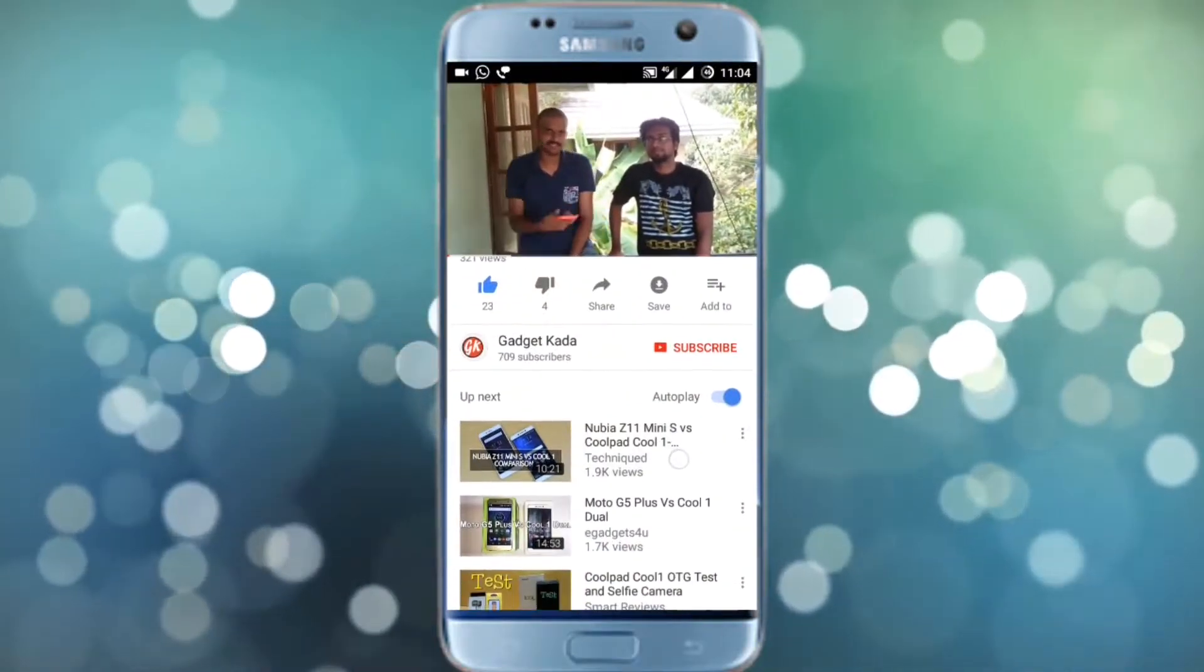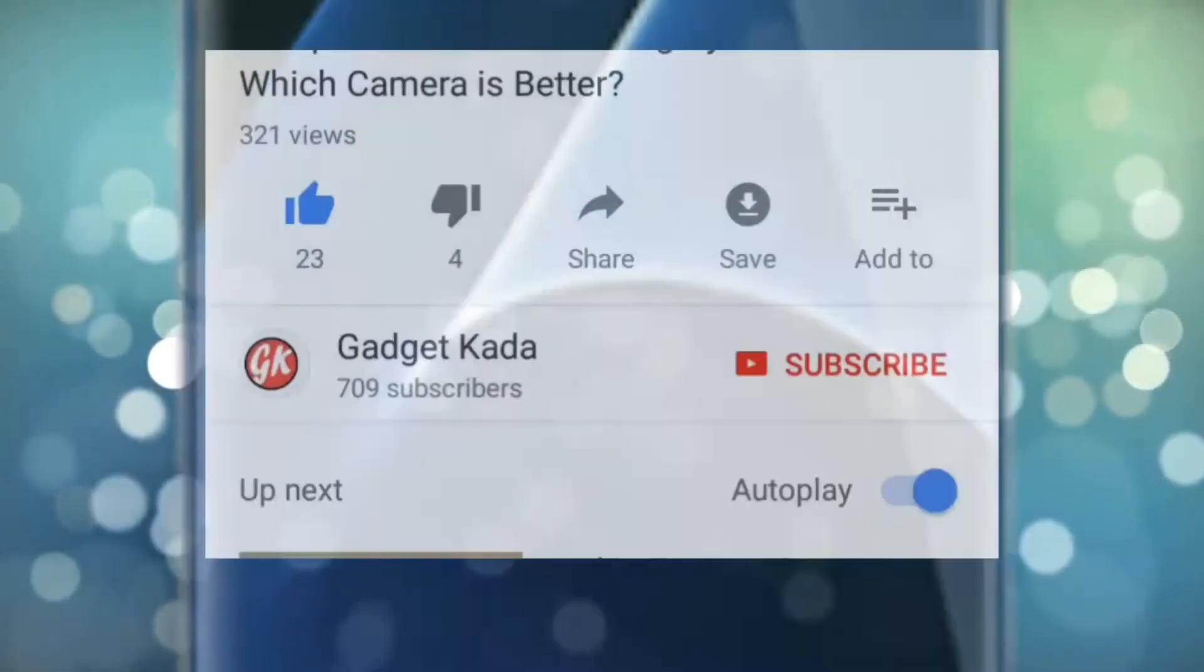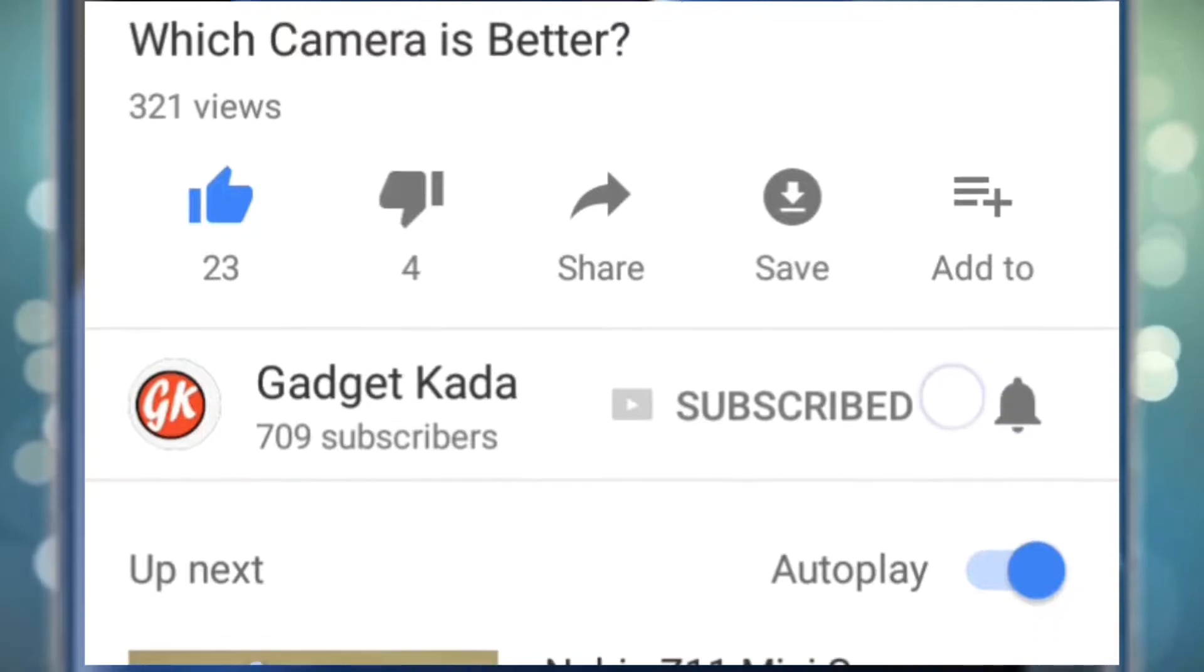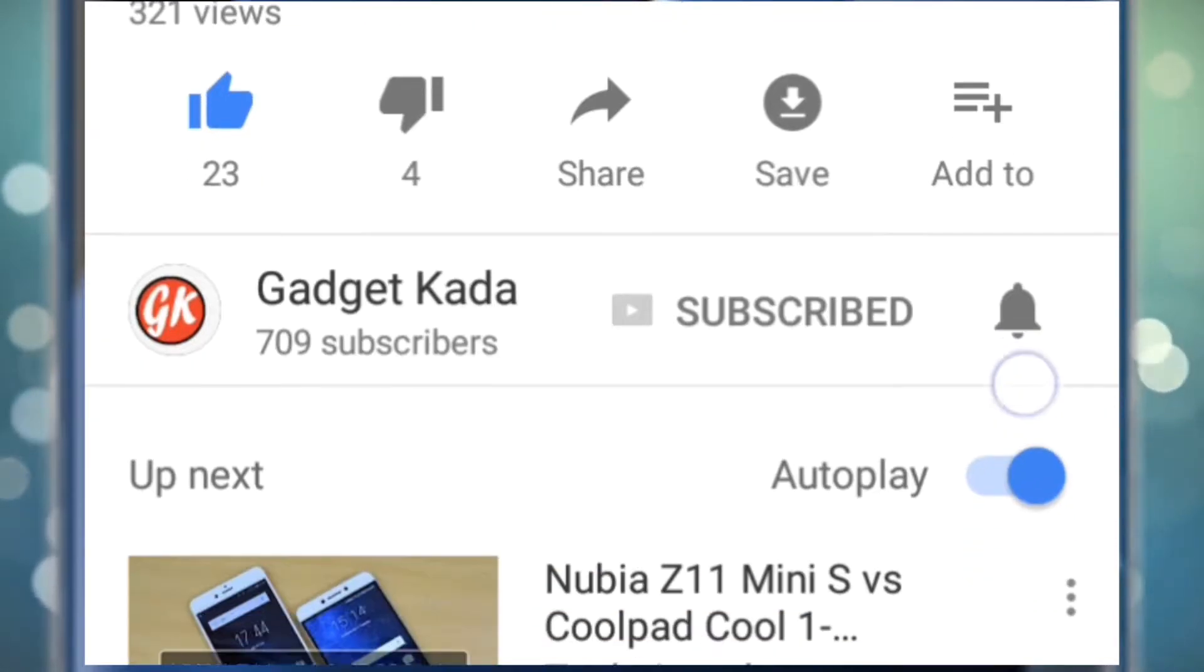For more such videos, subscribe to GadgetKada, press the subscribe button and then press the bell icon to get all our notifications.